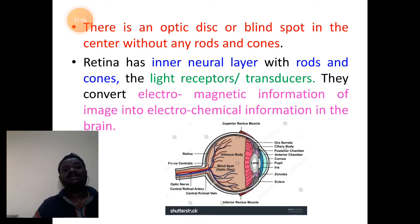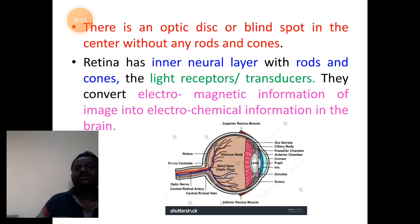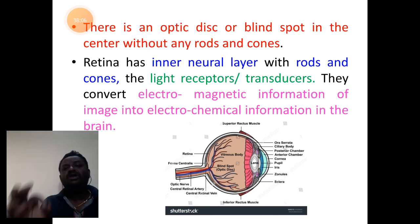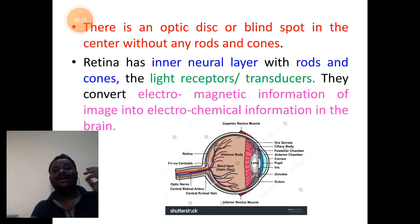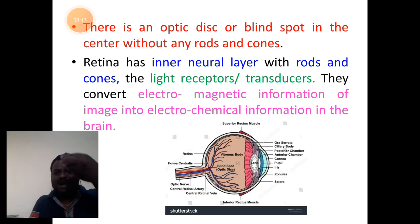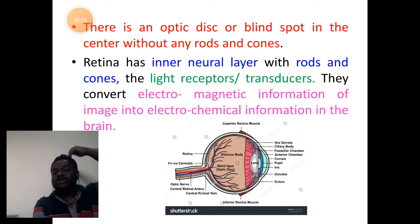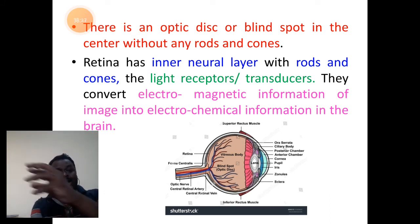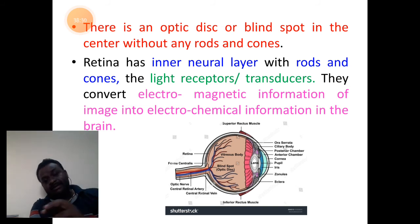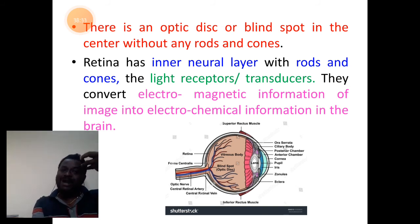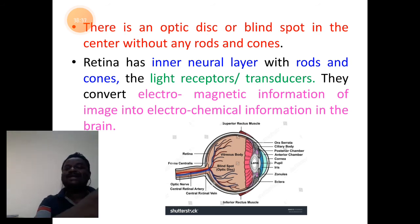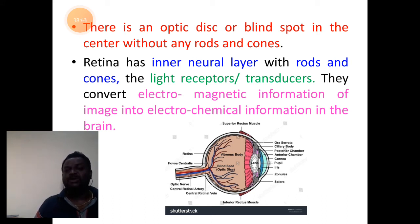The retina has a neural layer having rods and cones — they are receptor cells and transducer cells. The function of rods and cones is to convert electromagnetic information: the ray information that passes with the image into the eyes is converted into electrochemical information — the image that needs to be transmitted to the brain.